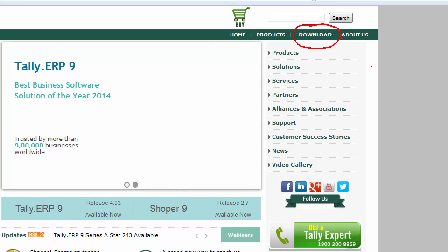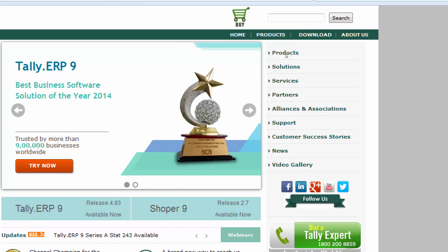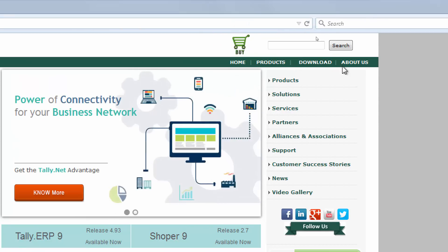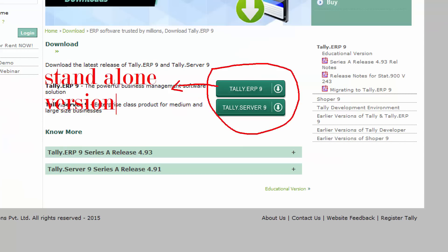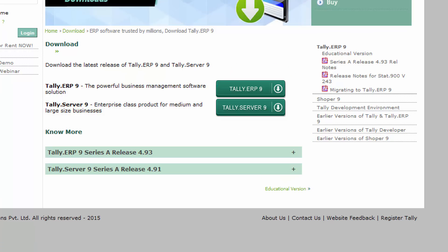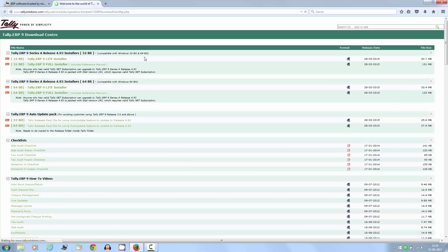When the download tab is clicked, it will open a window with two versions. First one is Tally ERP9 version and the other one is Tally Server 9 version. The first one is a standalone version and the second one is a server version. Let's select Tally ERP9 version to open another window with download links according to the operating system like 32-bit and 64-bit.